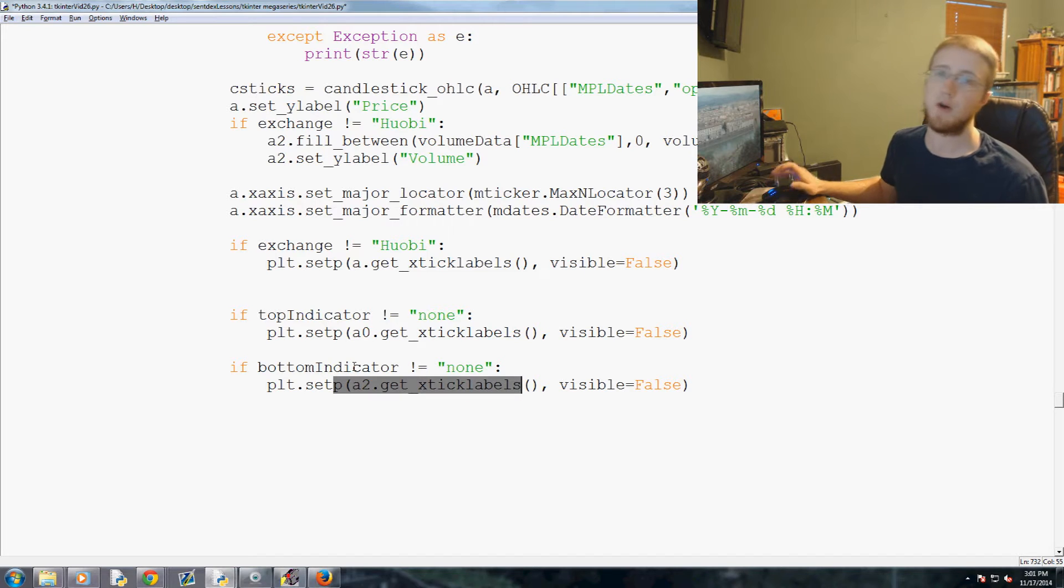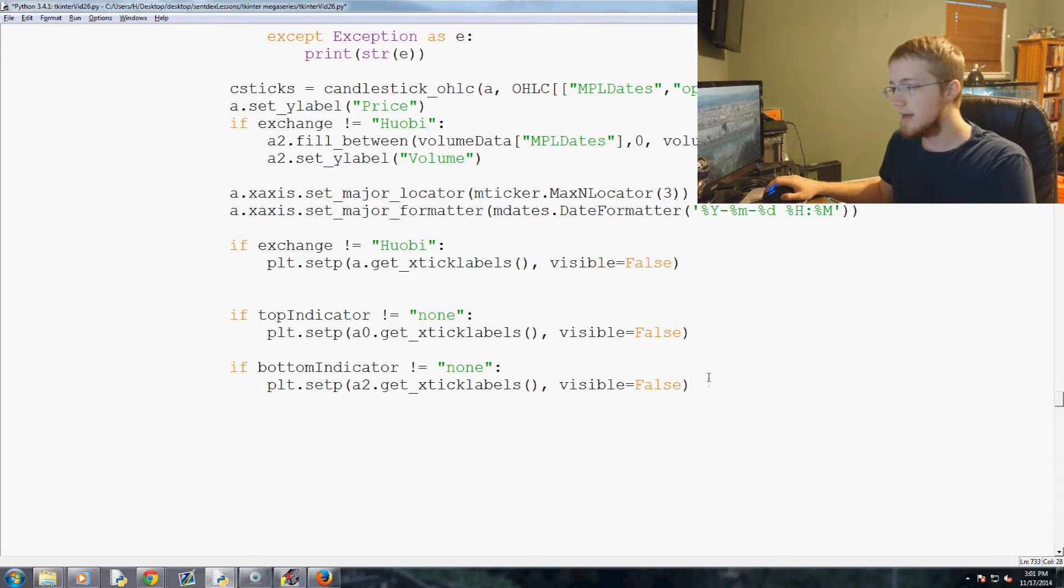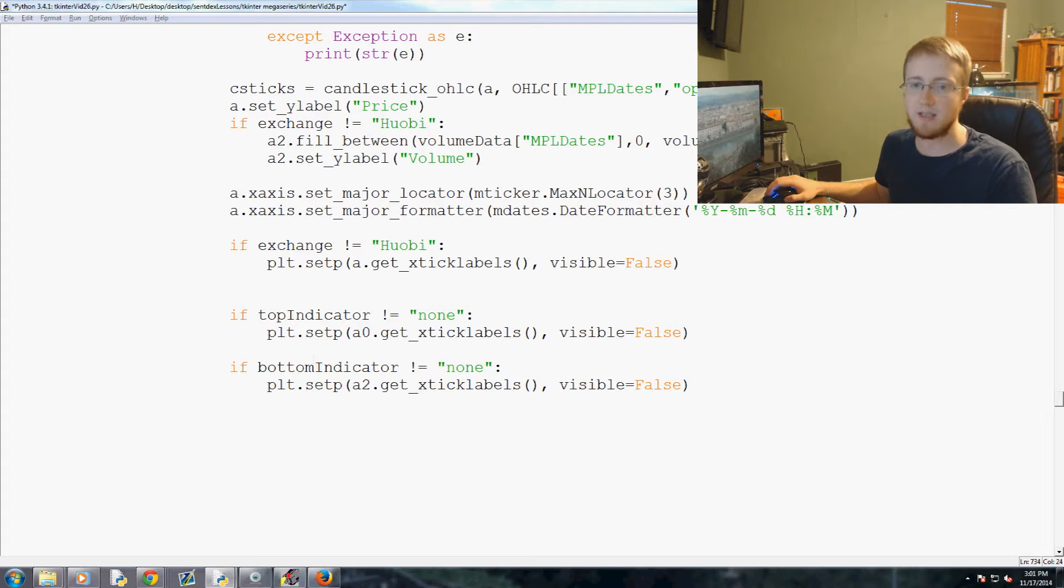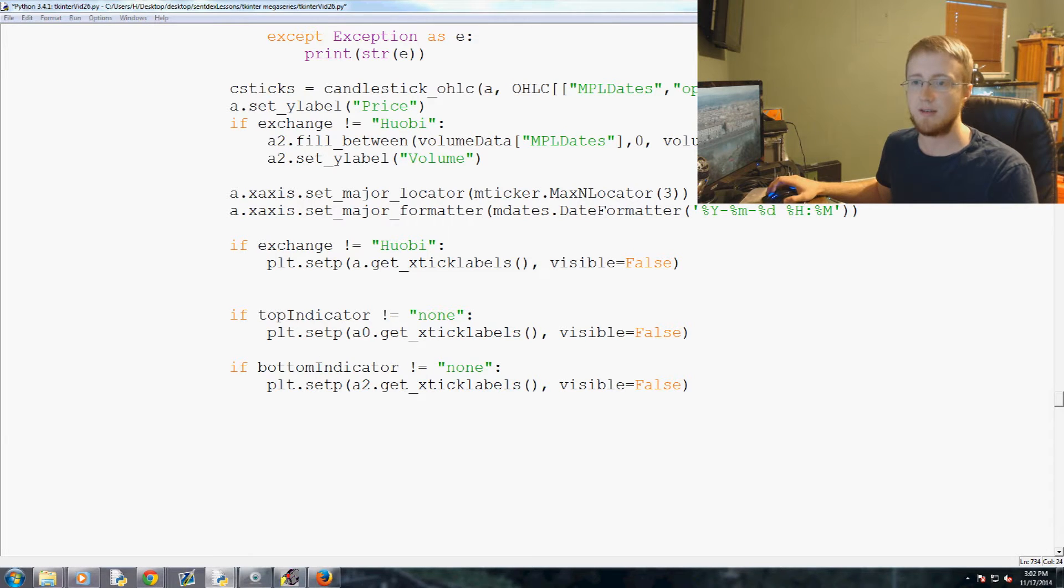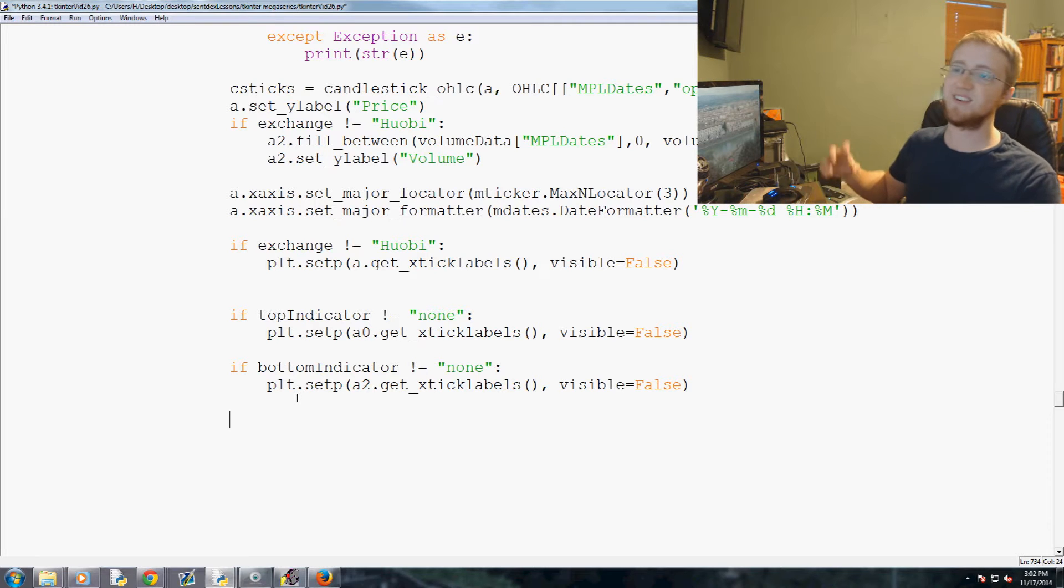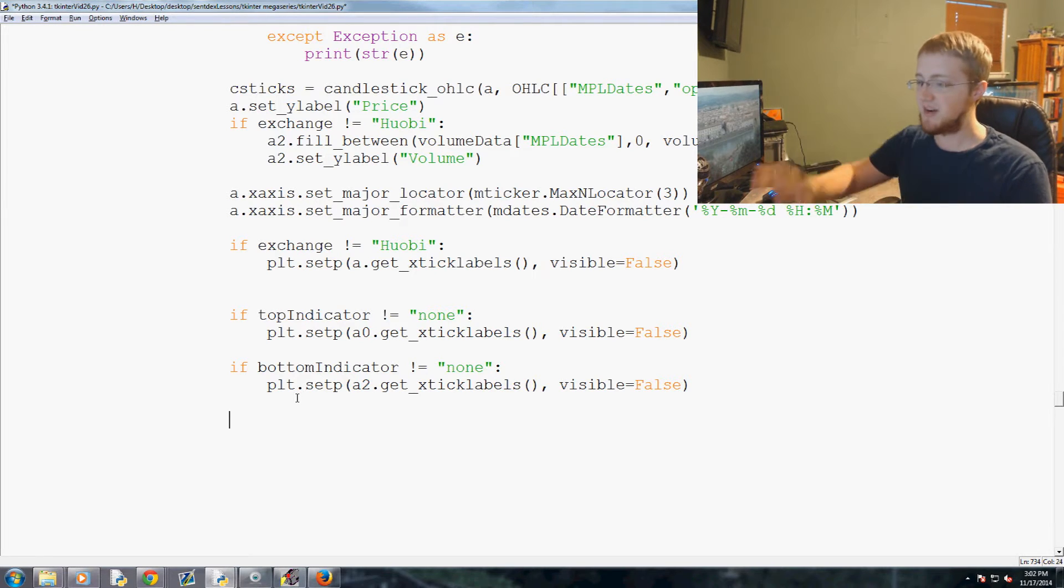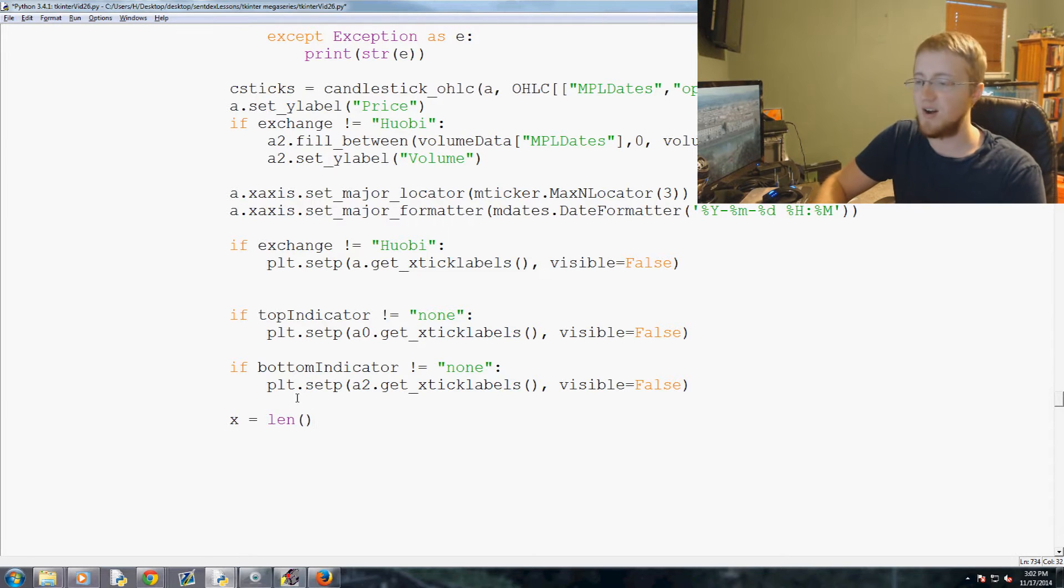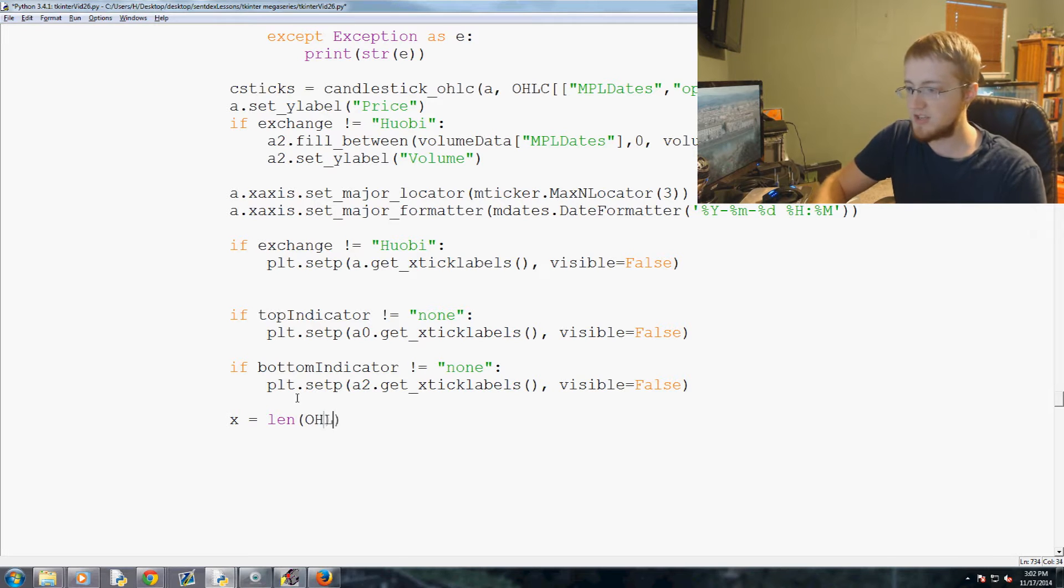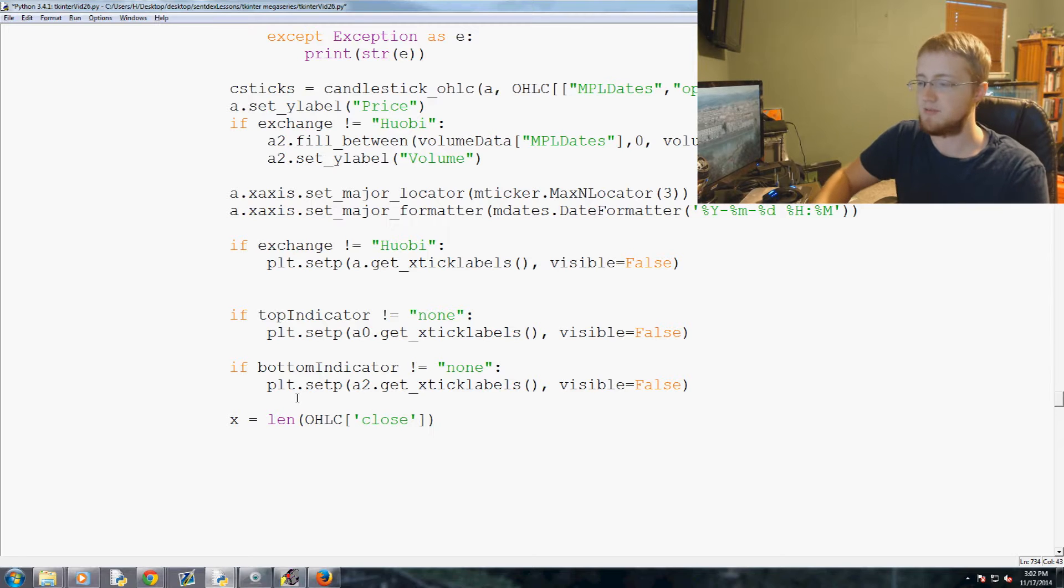Now, we use x. I don't think we really actually, well yeah I guess we do. So never mind. So we're going to use x. x equals the length of OHLC and then we just pick a random variable, doesn't really matter.